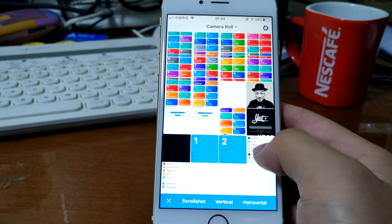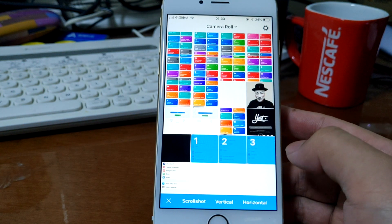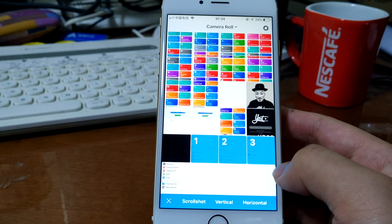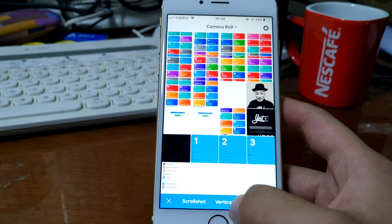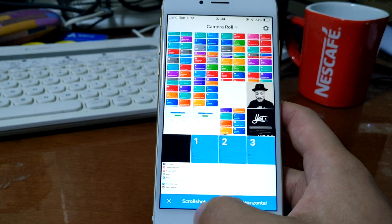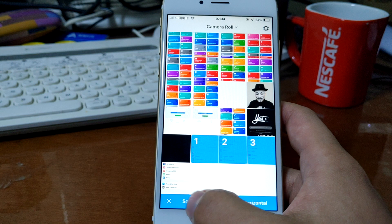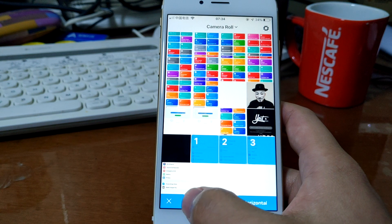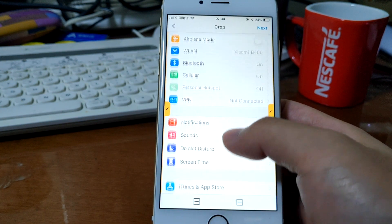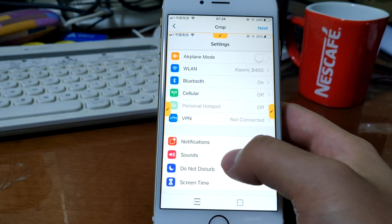Just select these three images. Of course, we're gonna select scroll, and it will automatically stitch them together.